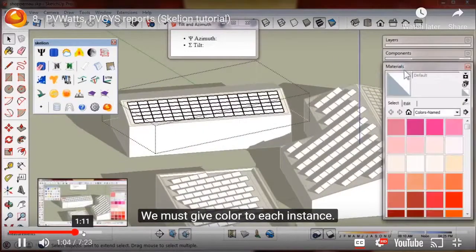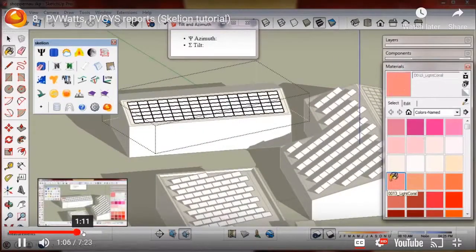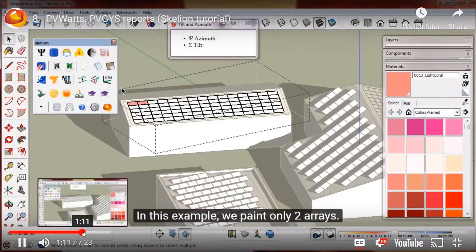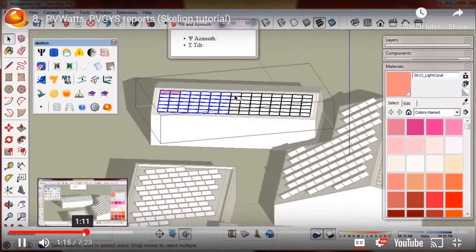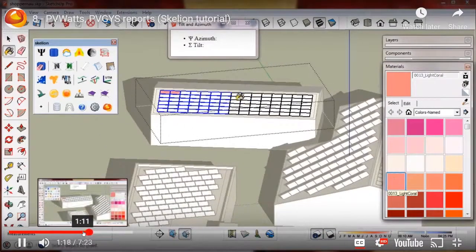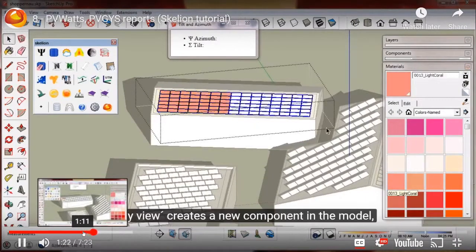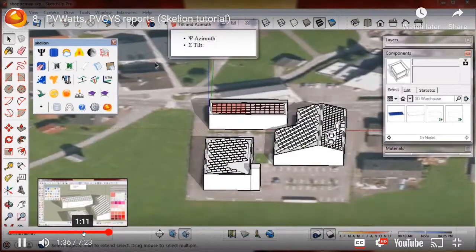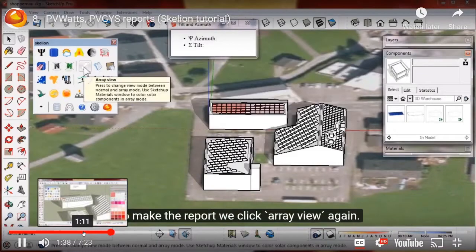The problem with some of these design softwares is you want to know how granular they are calculating — are they really analyzing the shade on each panel or just on the roof? Skellion is actually a module-level shade analysis.